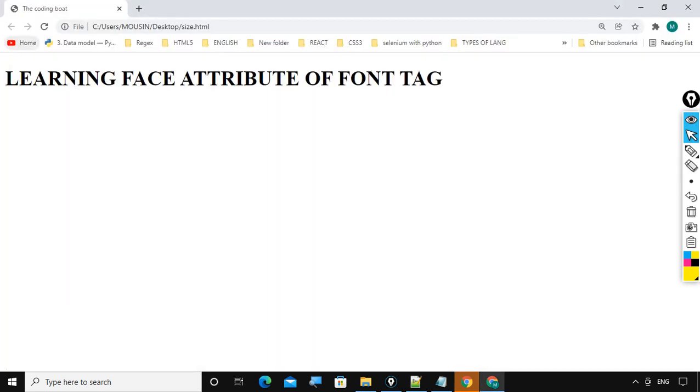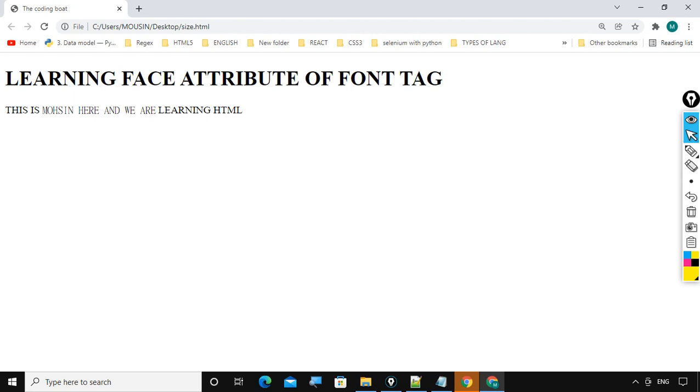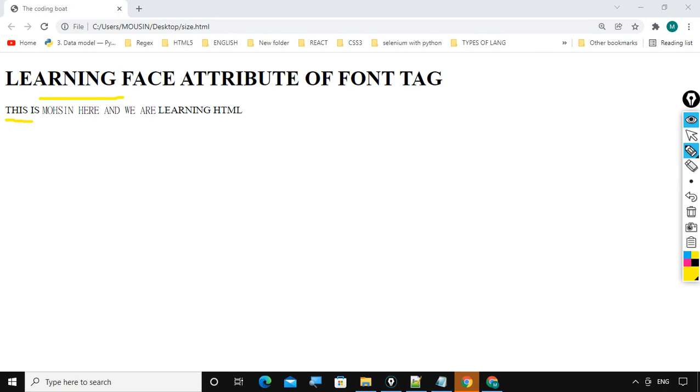Observe carefully. 3, 2, 1, start. Got it, there is huge difference between this is Mohsin, let me take help of my pencil. See here, this is normal text but from here Mohsin, here and we are learning HTML. So there is a changes in font.